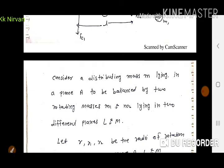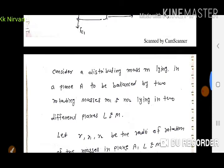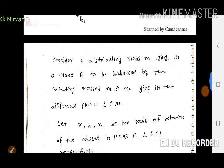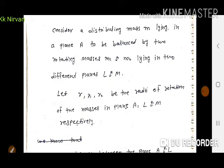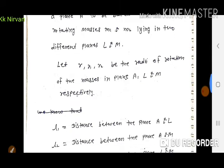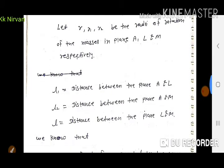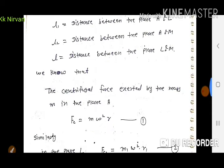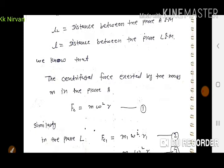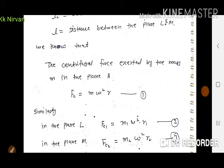Consider a disturbing mass M lying in plane A, to be balanced by two rotating masses M1 and M2 lying in different planes L and M respectively. R, R1, और R2 the radii of rotation of the masses in planes A, L, and M respectively. L1 is the distance between planes A and L, L2 is the distance between planes A and M, और L planes L और M के बीच की total distance है। Plane A में mass M पर centrifugal force = M·ω²·R।